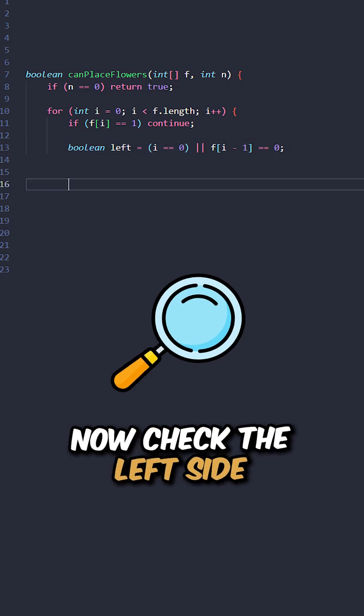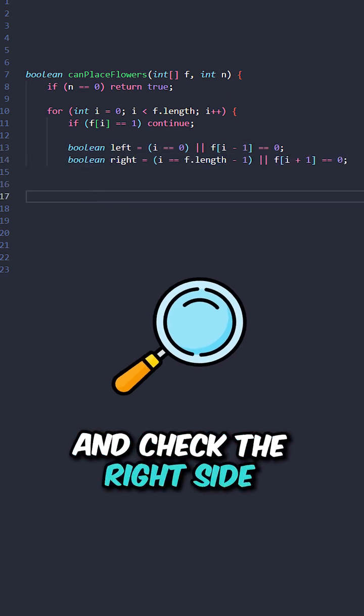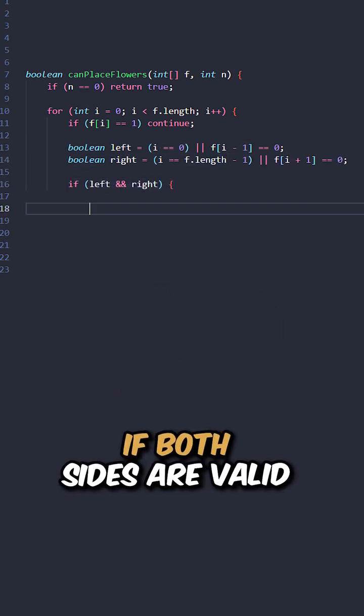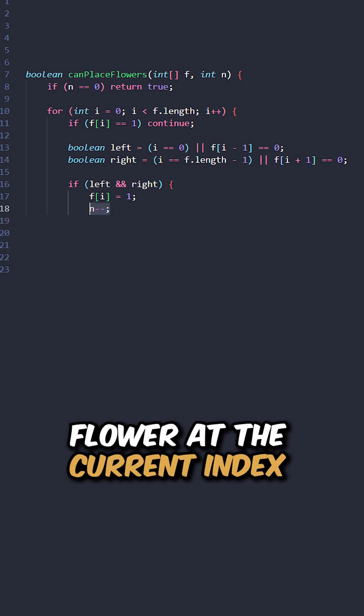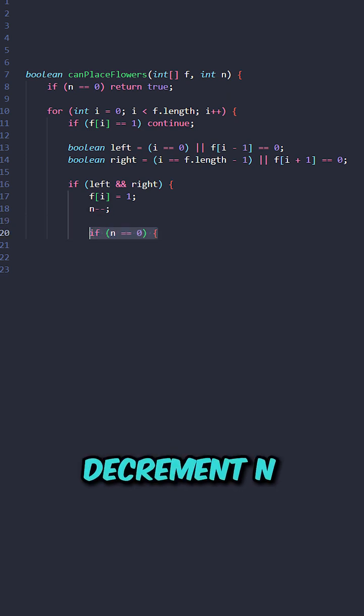Now check the left side and check the right side. If both sides are valid, place a flower at the current index and decrement n.